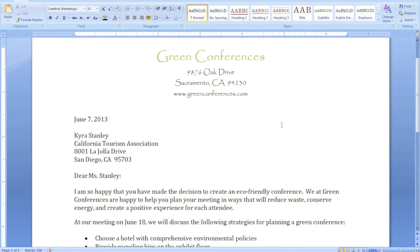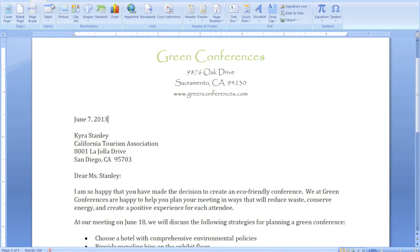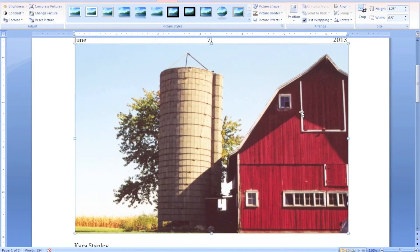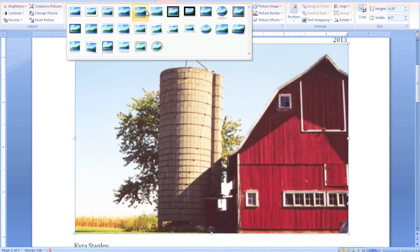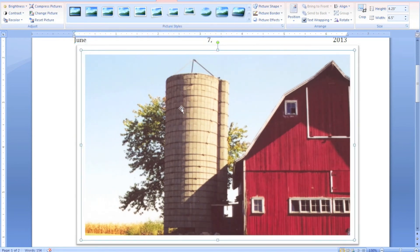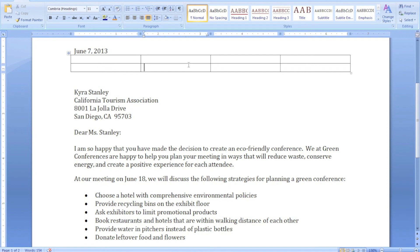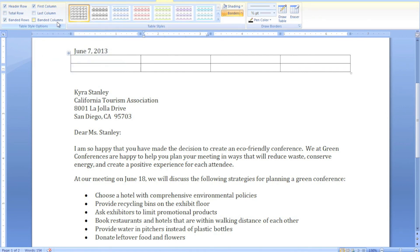One other thing I wanted to show you about the ribbon is that sometimes tabs will pop up depending on what you're working with. For example, if I insert a picture and click on it, I now have a Format tab at the top of the ribbon with options to change picture styles, put a frame around the picture, adjust brightness and contrast, change the border and size. Similarly, if I insert a table, it will give me table styles and different table options.